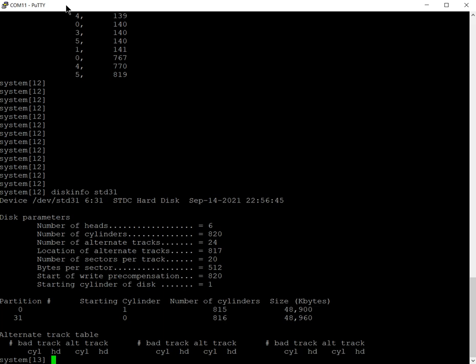Remember it's got 820 cylinders, so that's between 0 and 819. I'm writing this down. So let's say between 0 and 814, that's 815 cylinders if you like for the data portion, and 815 to 819 inclusive is going to be the alternate track table.